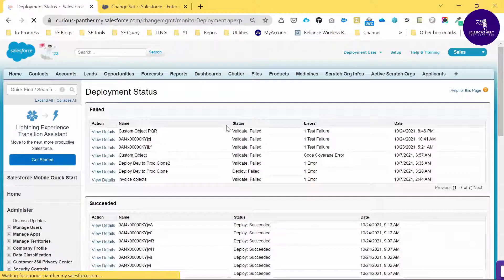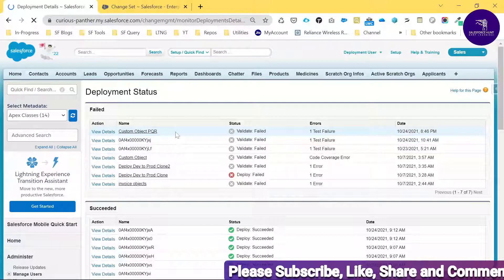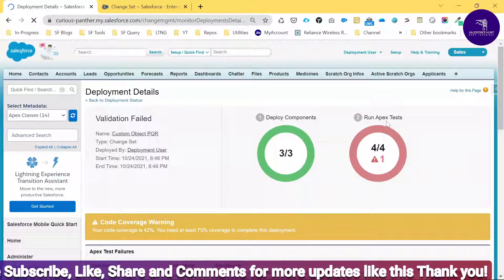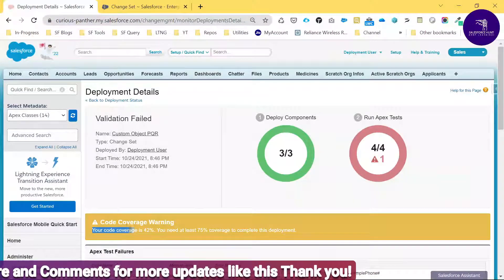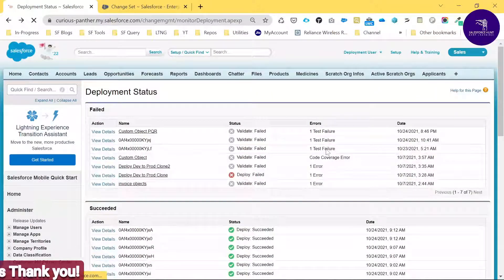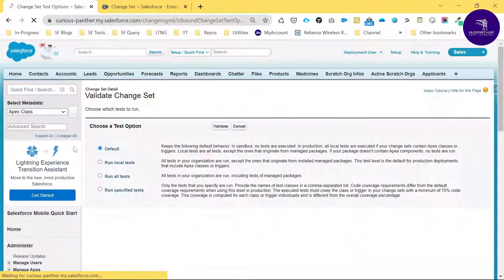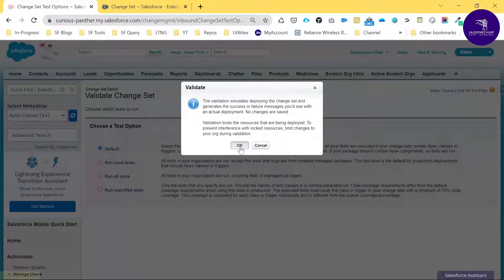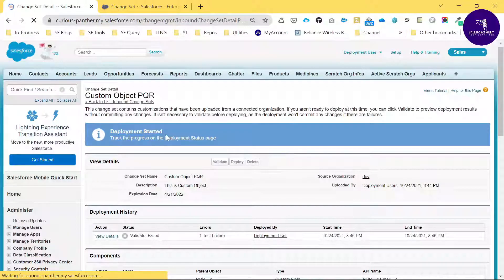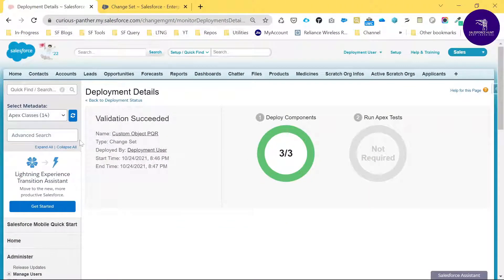Click Deployment Status to see the results. Click View Details and you may see an error: code coverage is 42%, but you need at least 75% code coverage. Go back and validate again — this time keep it as Default and click Validate, then OK. You can see validation is running. Click Deployment Status again and now you'll see 'Validate Success' — three components were successfully deployed under View Details.